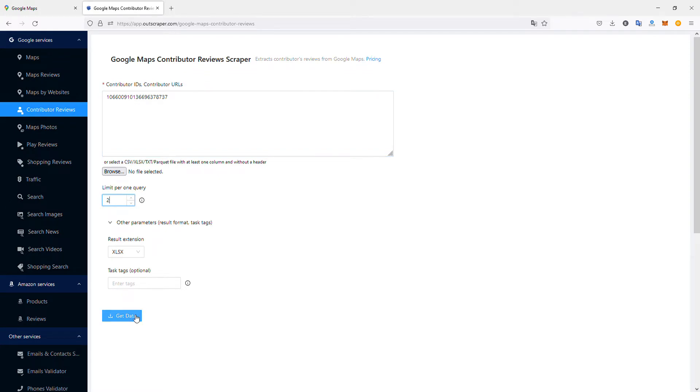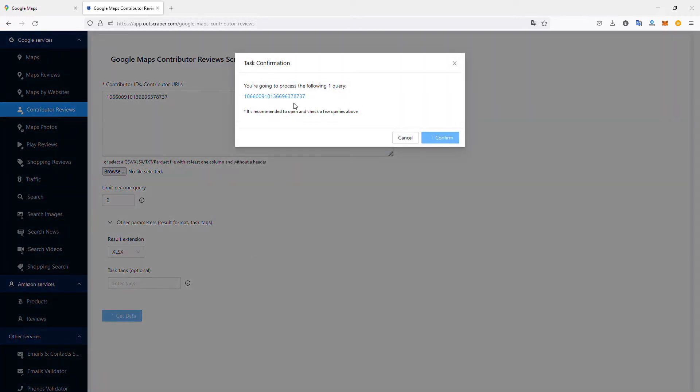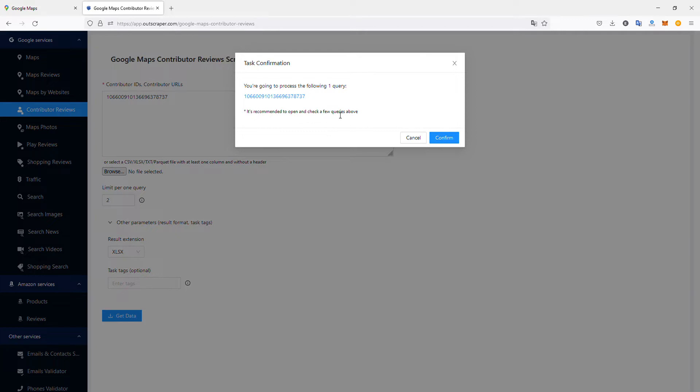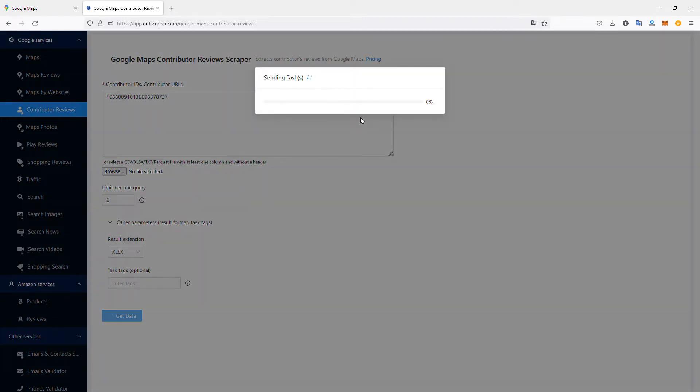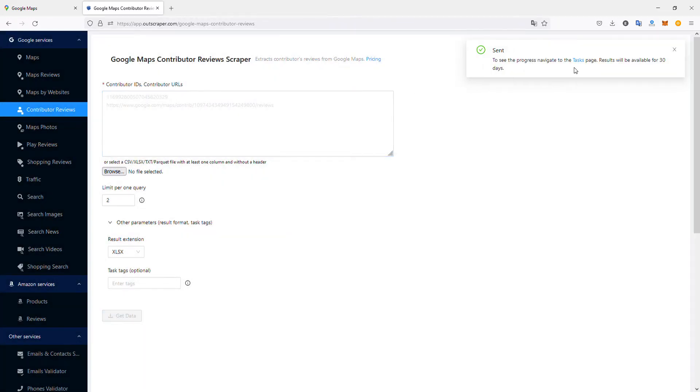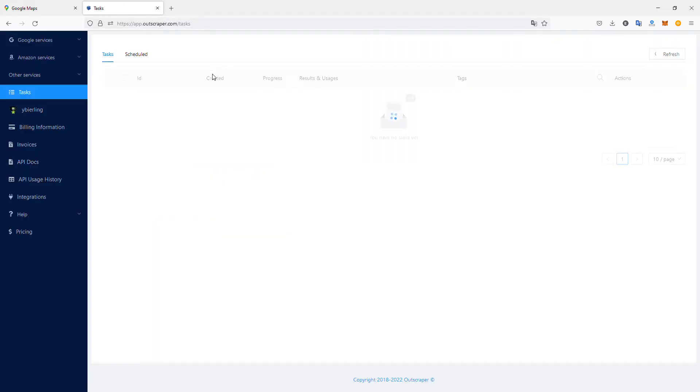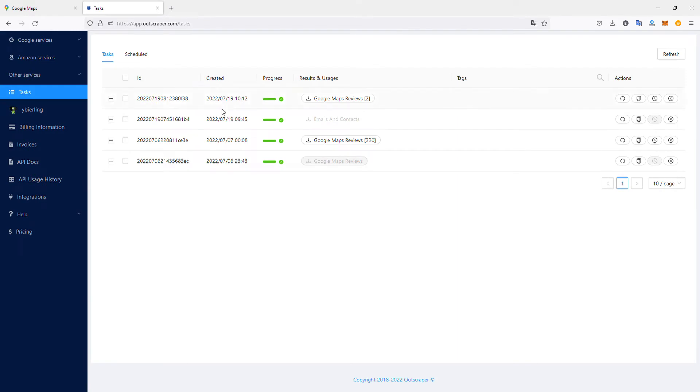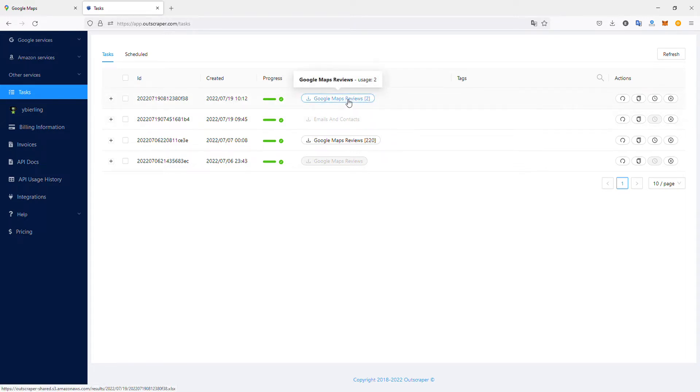That's all you have to do to scrape data from Google Maps using Outscraper. The query is going to be processed. I confirm I want this—they recommend the first time to reduce the number per query to a small one just to see if it's working, so you don't download data you don't need. The task will be sent to the queue, and you can switch to the task tab. It's already done.